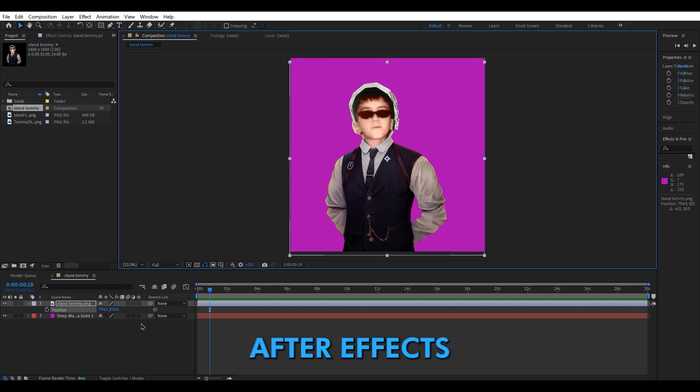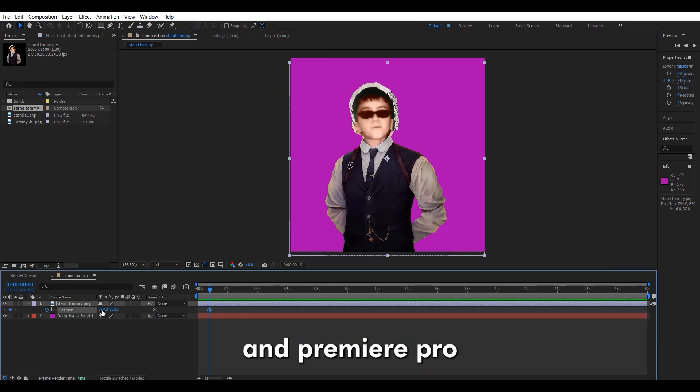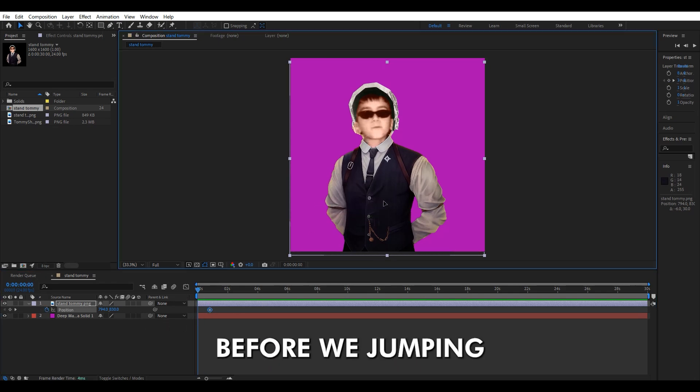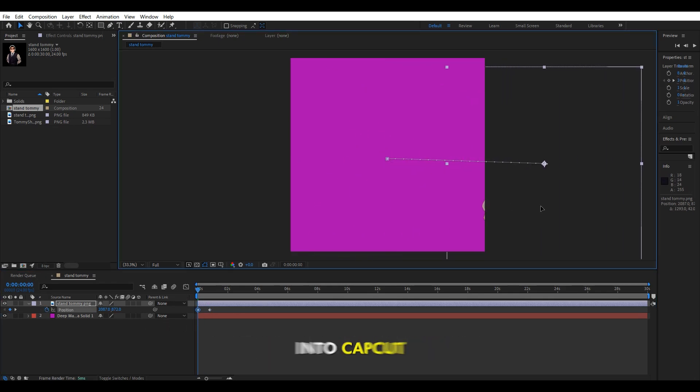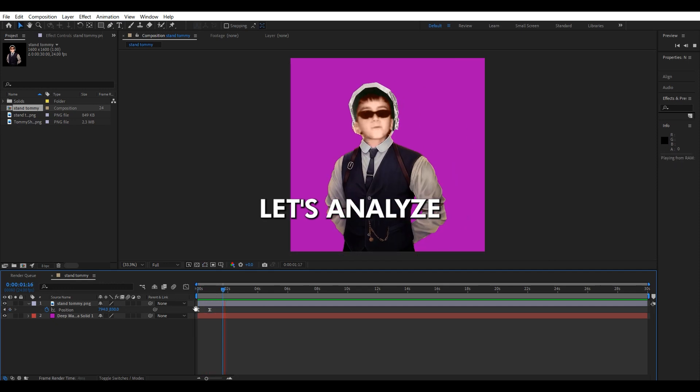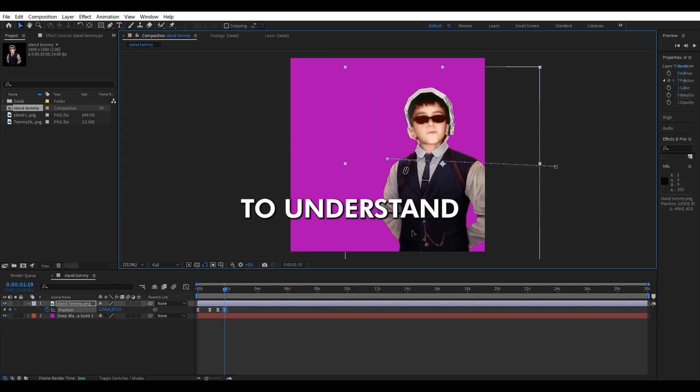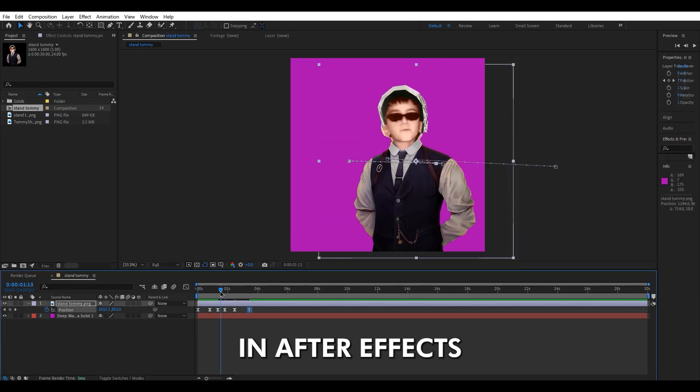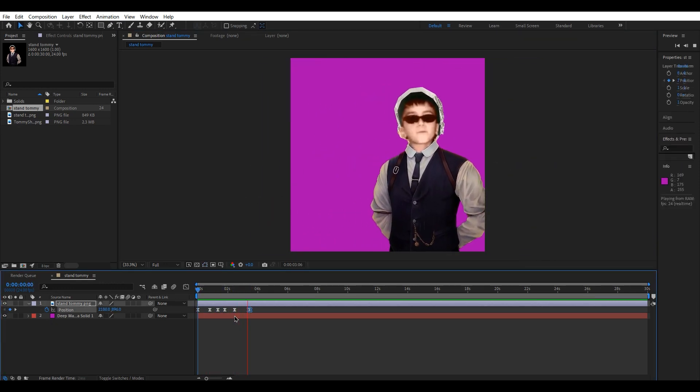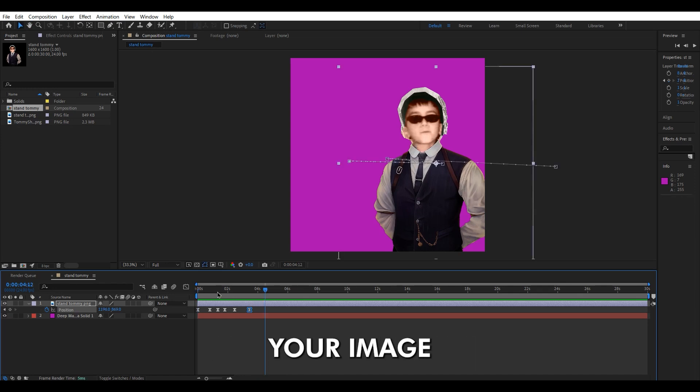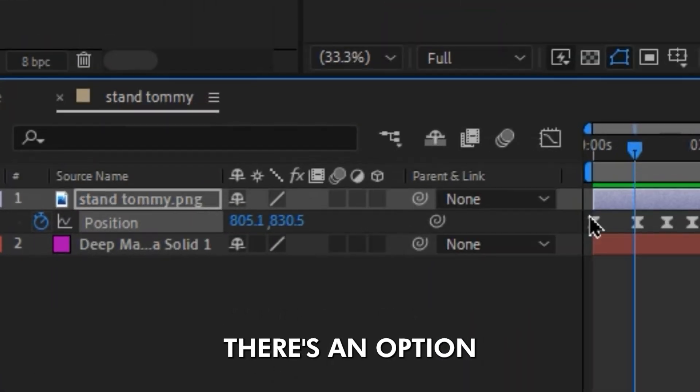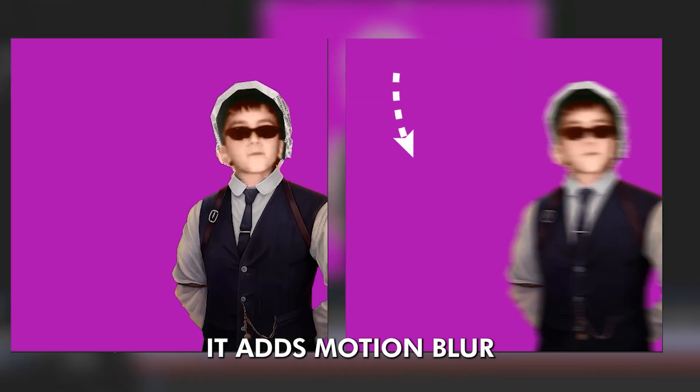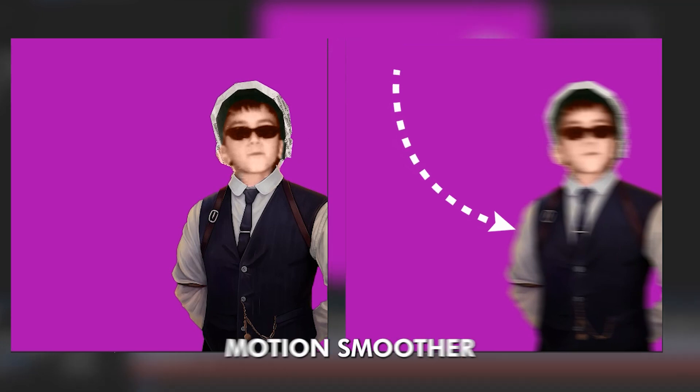We all know Isaac uses After Effects in Premiere for his edits. So, before jumping into CapCut, let's analyze After Effects to understand better what we need to do. In After Effects, when you animate your image, there's an option to make your movements more realistic. It adds motion blur to make your motion smoother.